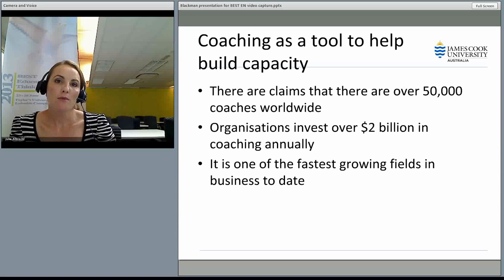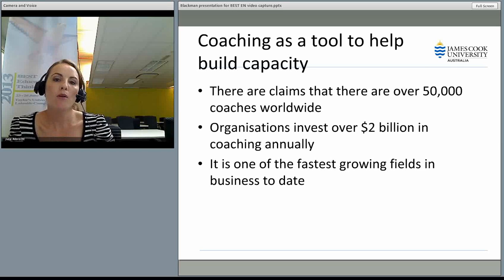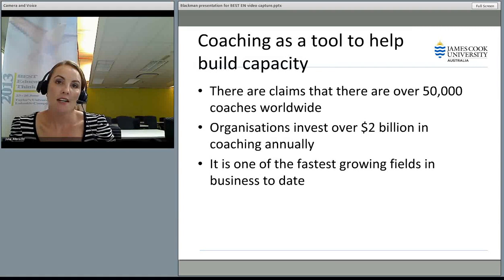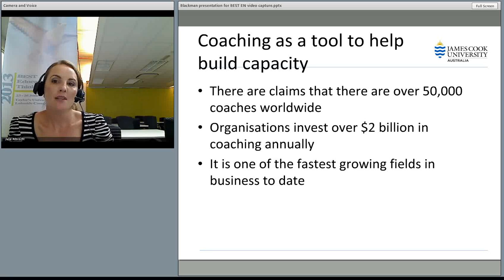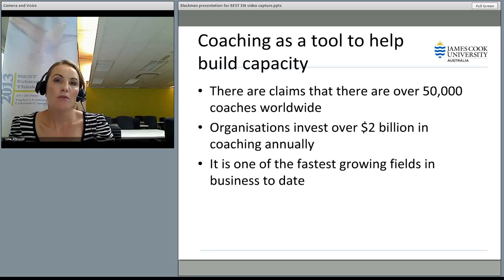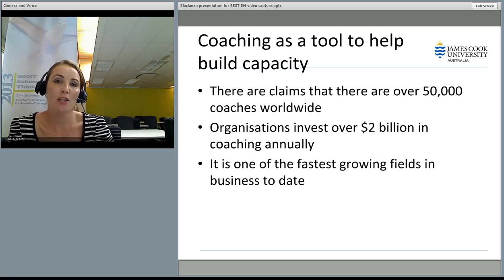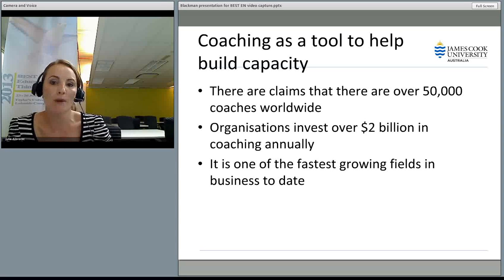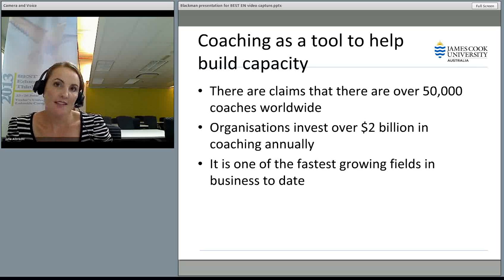I wanted to give you a bit of background about why coaching is so important. Basically, coaching is used mostly in an executive form for larger organisations, and there are something like over 50,000 coaches worldwide. Organisations invest over $2 billion in coaching annually. It's a huge market growing at a fast pace and one of the fastest growing fields in business to date.